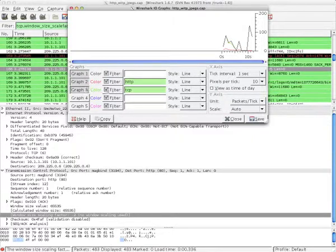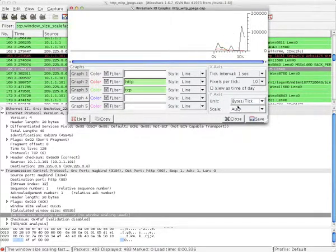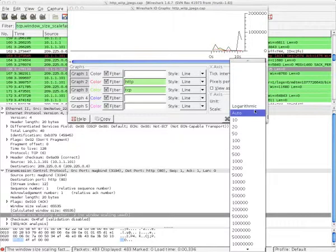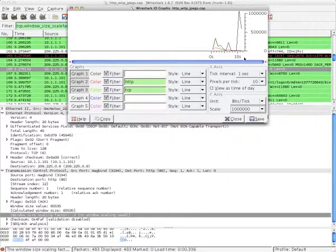Now, I want to look at how much data actually passed through rather than the packets. Under the y-axis, I change the units to bytes per tick and bits per tick. You can see that this graph is adjusted to about 2 megabits at the ceiling. Under the scale, you can adjust it yourself to get a closer look. It looks more detailed under 1 megabit.